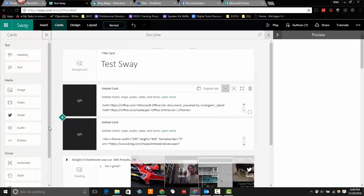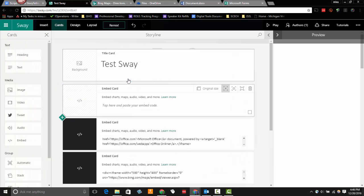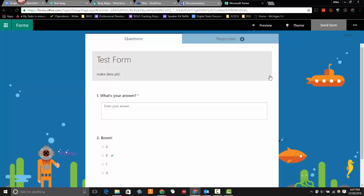Now let's look at one last embed option. So again, my cards. Bring my embed card over. And this time, I want to bring in this Microsoft form.